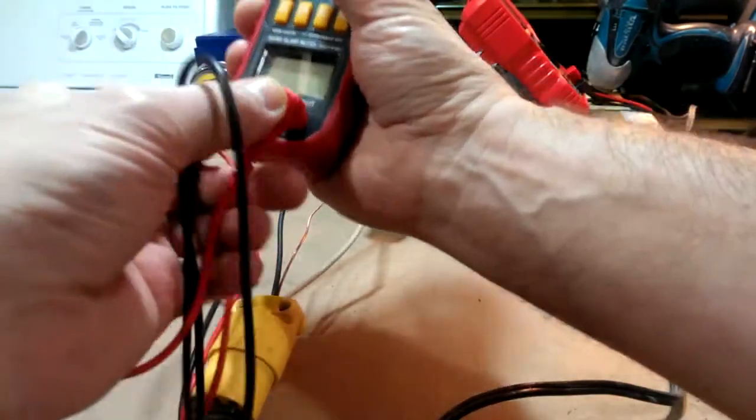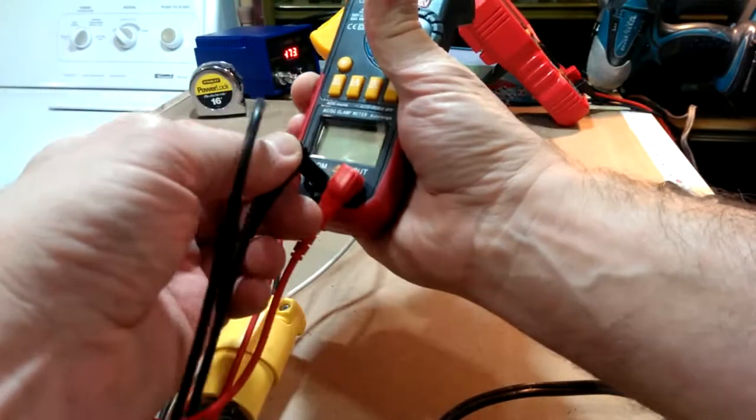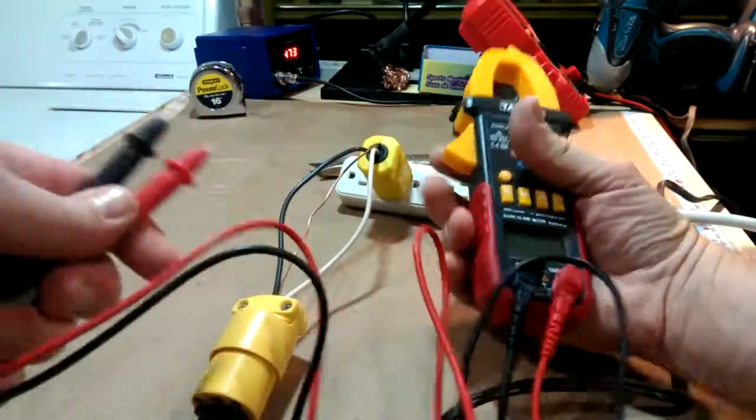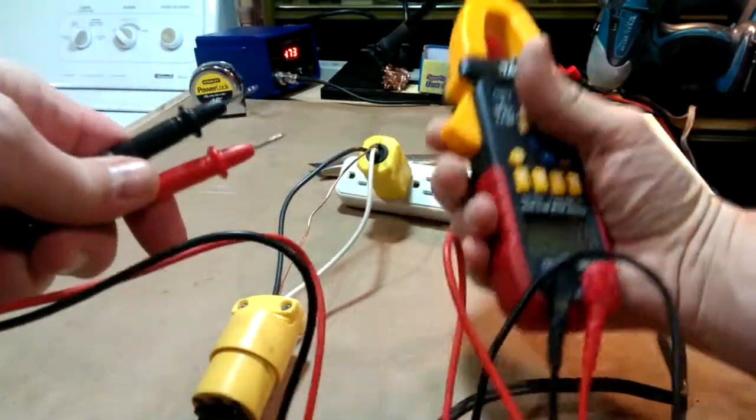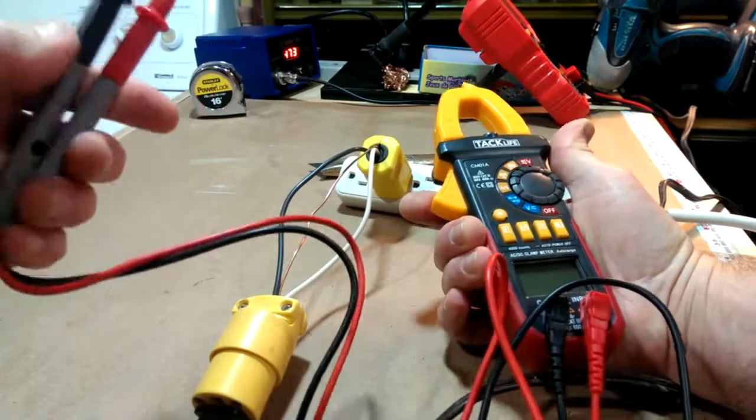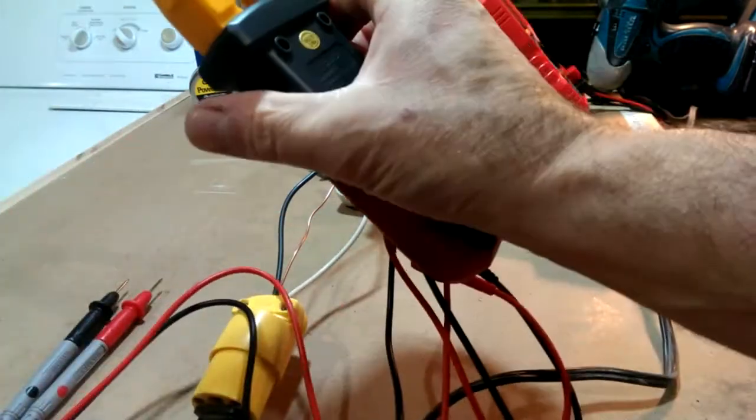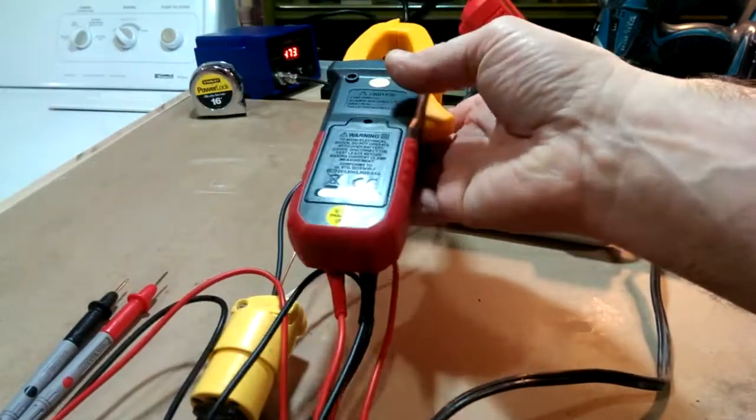I'll show you how these are inserted. Two probes. Comes with little covers for the tips as well. Very nice device.